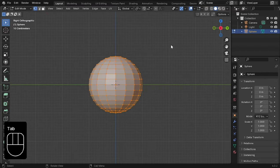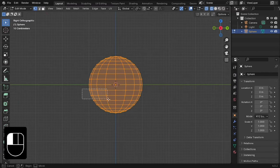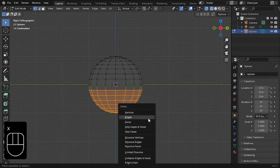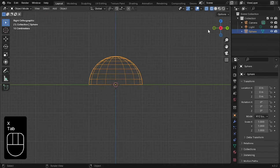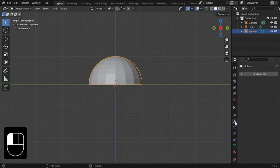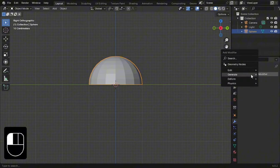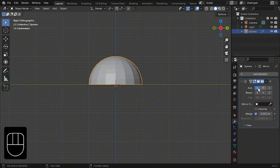In edit mode, select the bottom half and delete it. Now, go into modifiers and add a mirror modifier. Choose the Z axis and allow clipping.